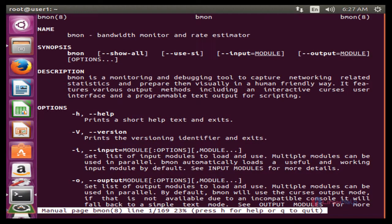This is the way to install and use BMON real-time bandwidth monitor in Linux. Thank you.